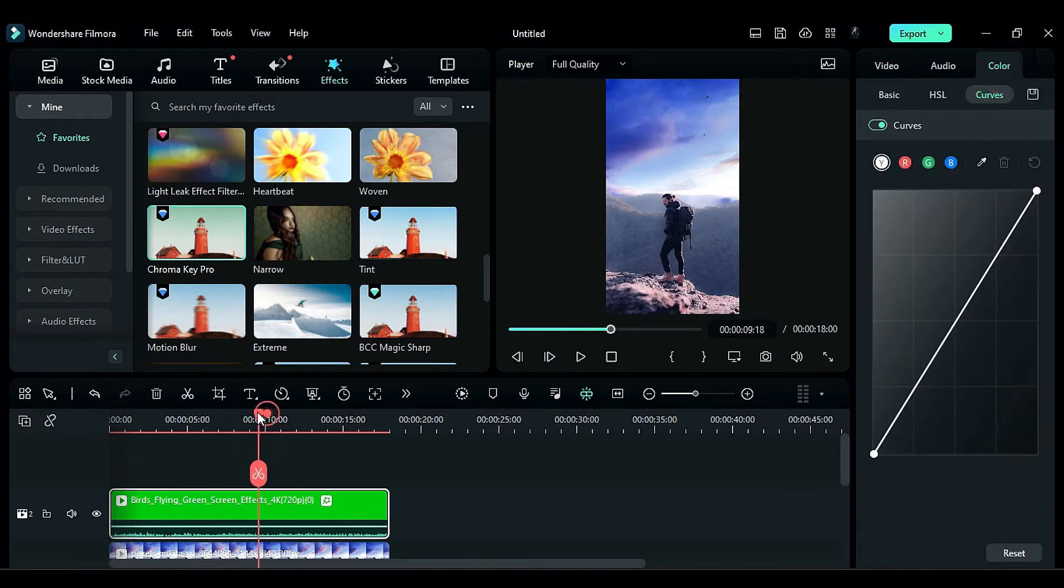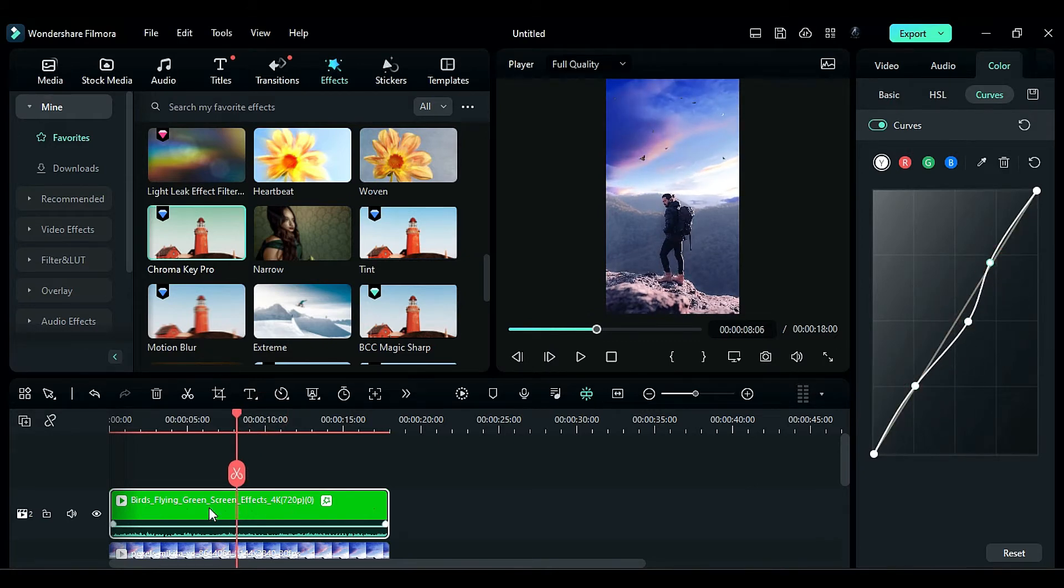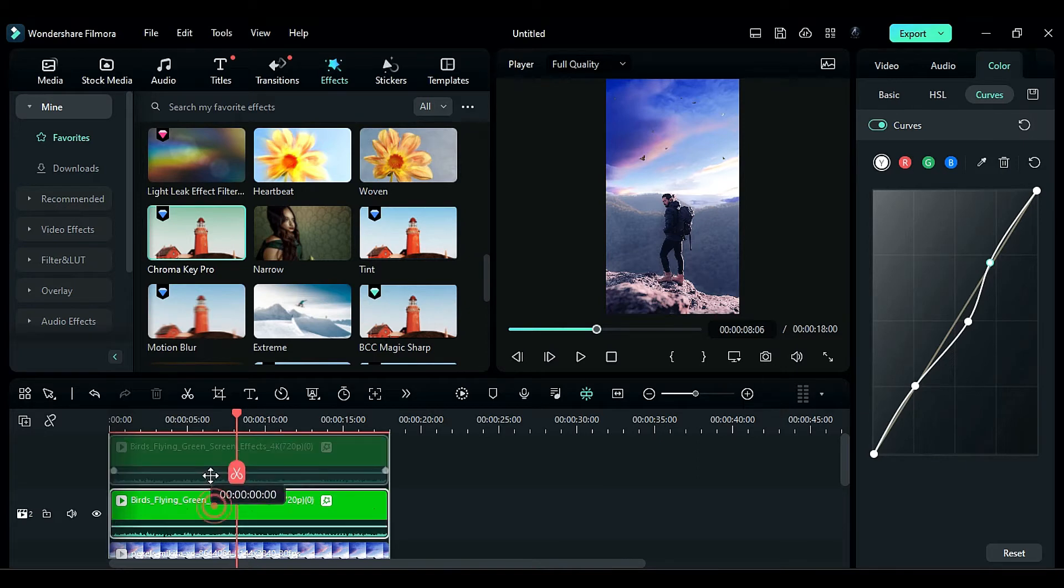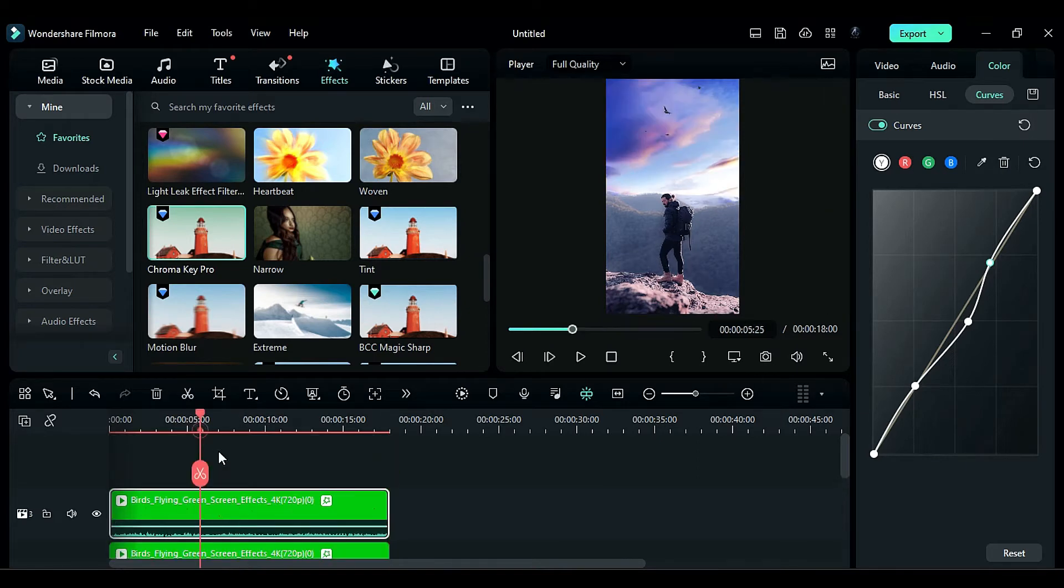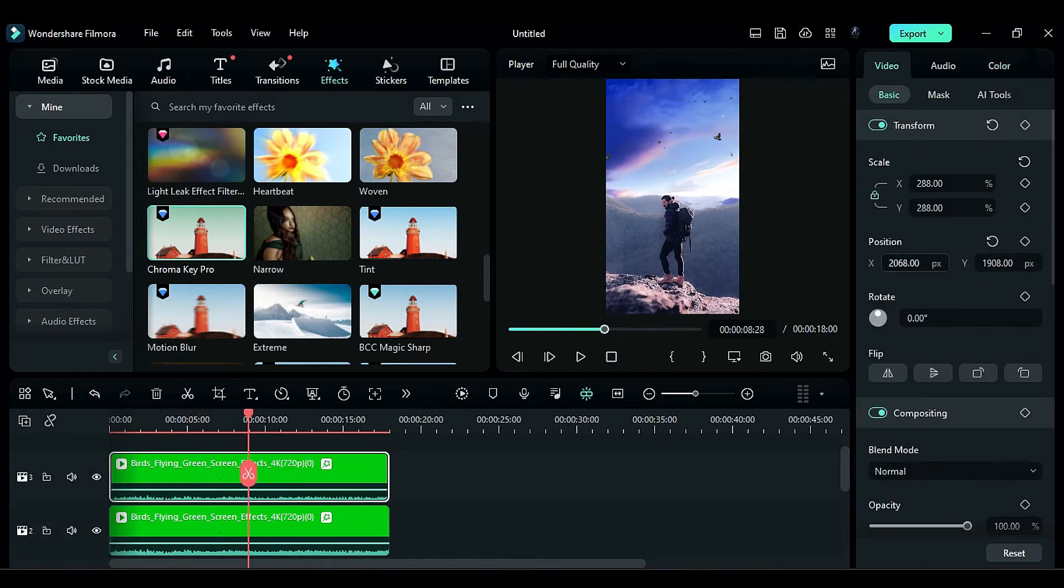Next, go to the curves and adjust the alpha curve to make the birds more visible. To add more birds, duplicate the bird clip on track 3 and adjust the scale and position accordingly.